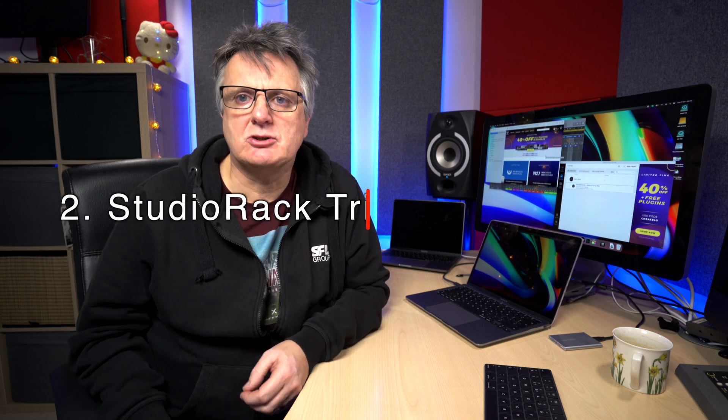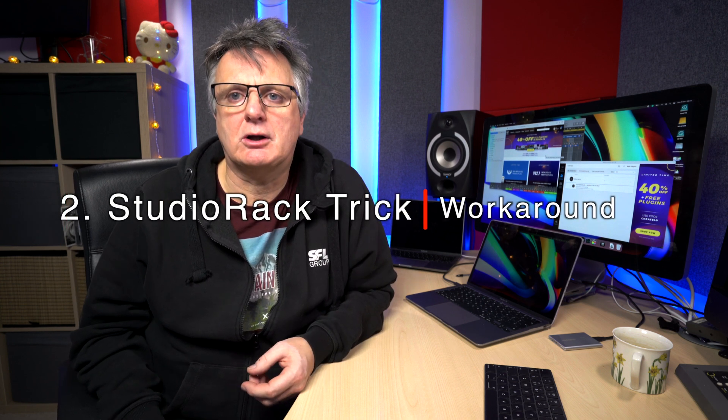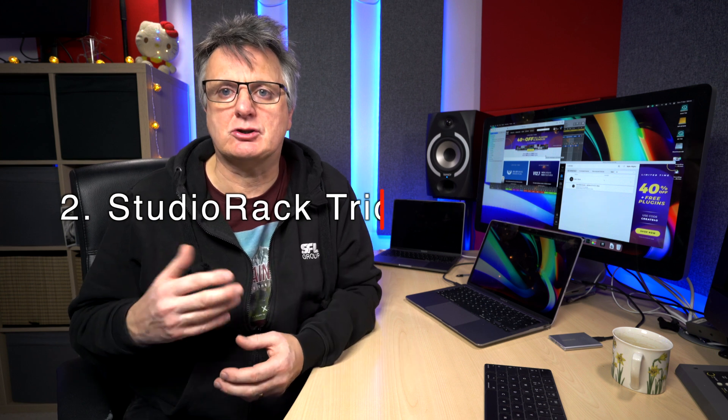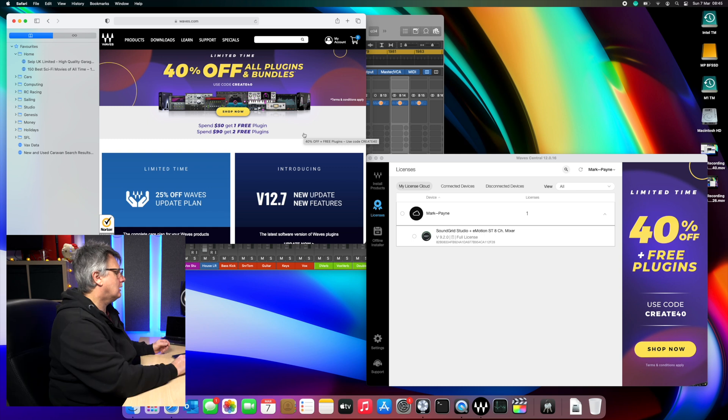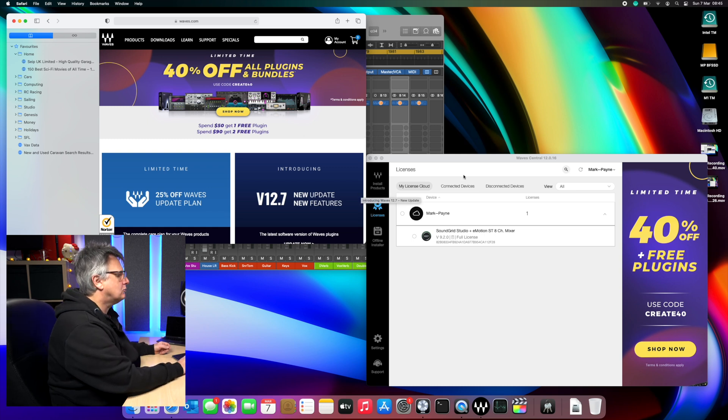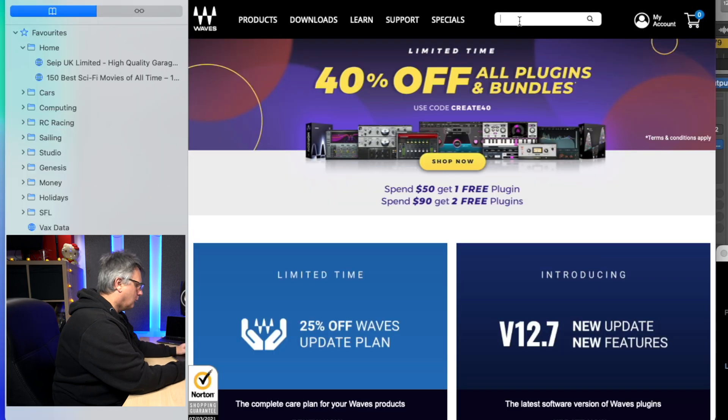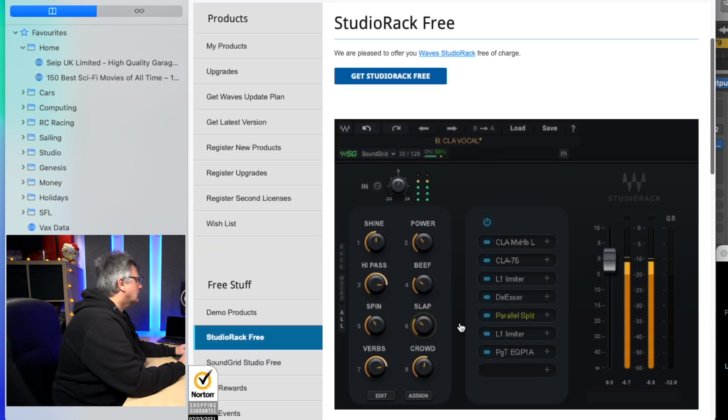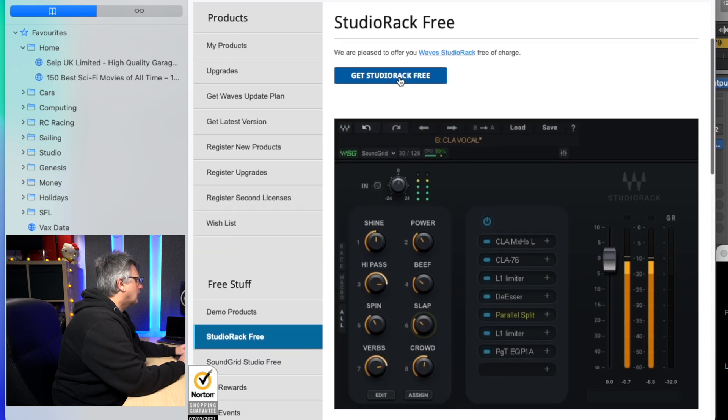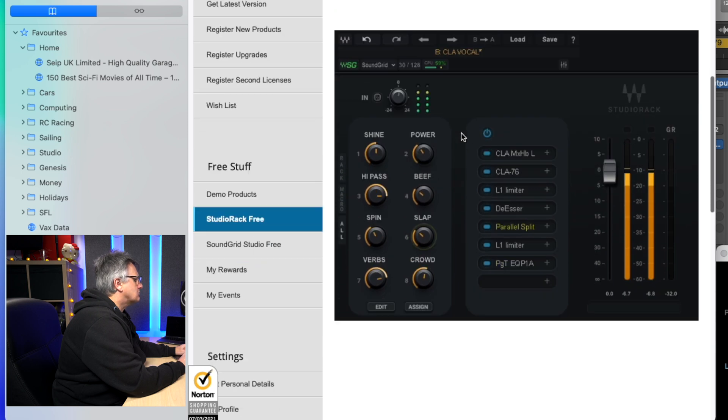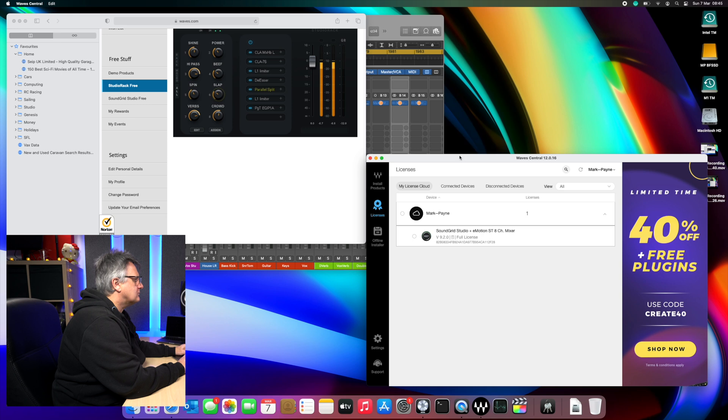So here's a nice little workaround for getting Waves plugins recognized within logic. It's not the full solution but it's a good workaround, and I really want to give credit to Slowpoke Productions who I'll link down below. Go check out his channel, give him some love because this was his idea. So here I've got Wave Central running and I'm just logged on to my Waves account, and what we're looking for is Studio Rack which is a free plugin.